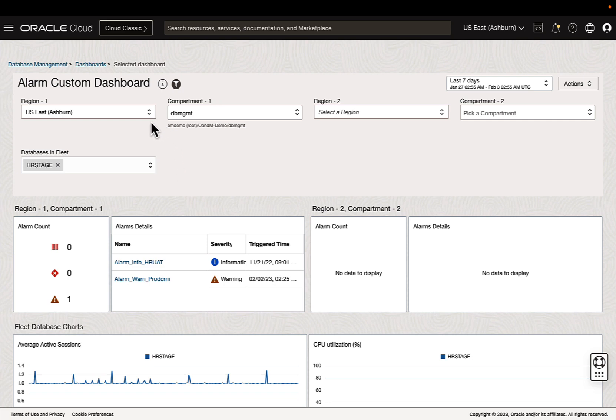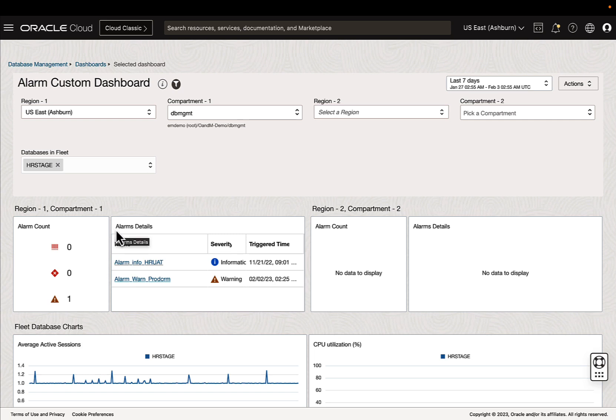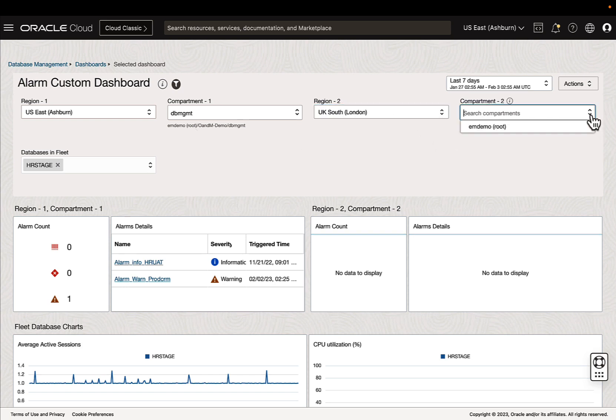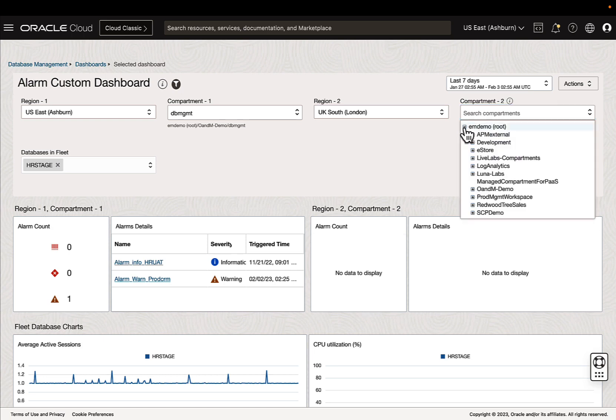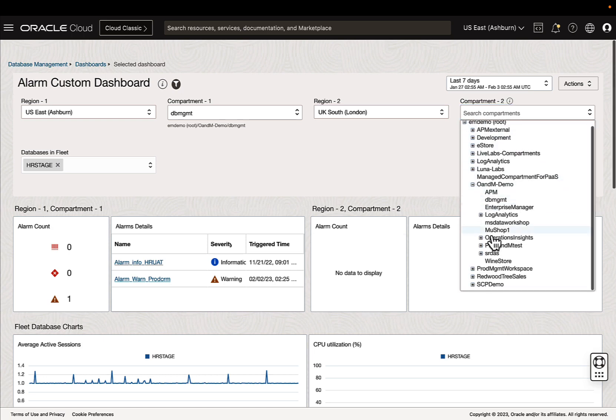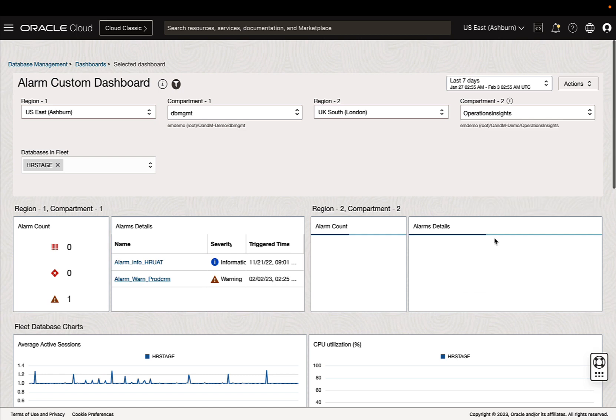So you can see region one, compartment one, I have a widget group between the alarm count and the alarm details. So these widgets are sharing the parameters from our filters. And so region two, I'm going to select UK South and I'm going to go to a different compartment. Now, I don't think we actually have any errors currently for the region. And it is reflected here as well. We don't see any known issues right now.